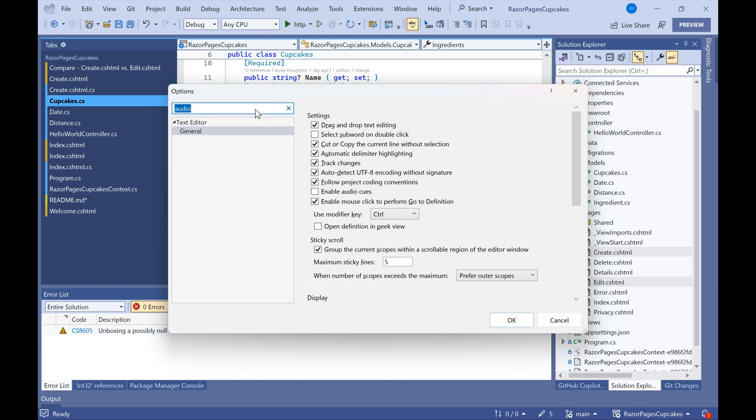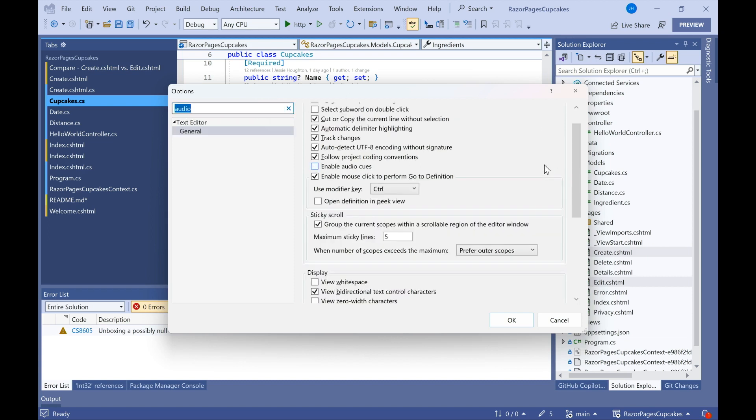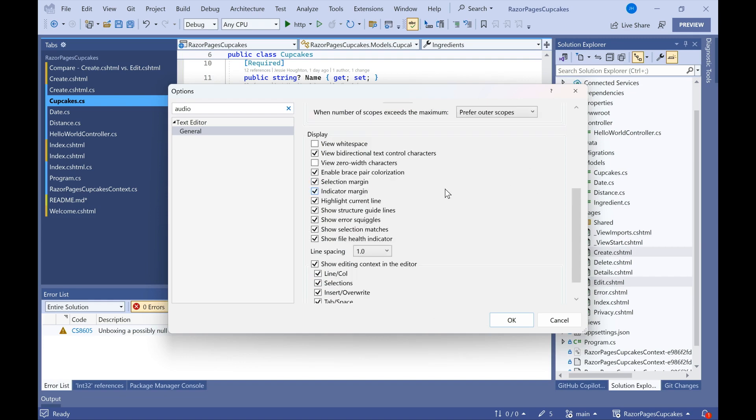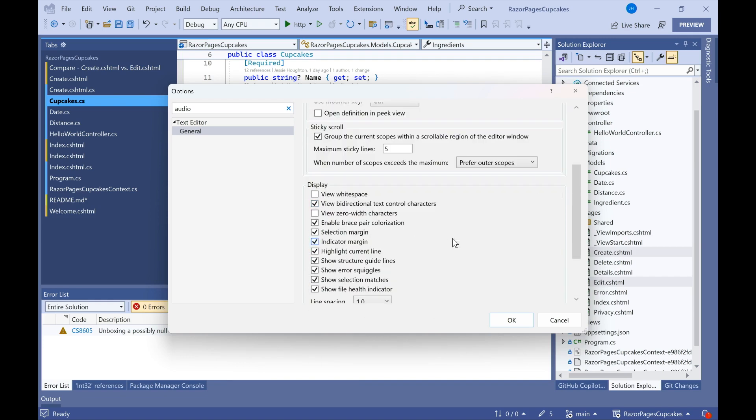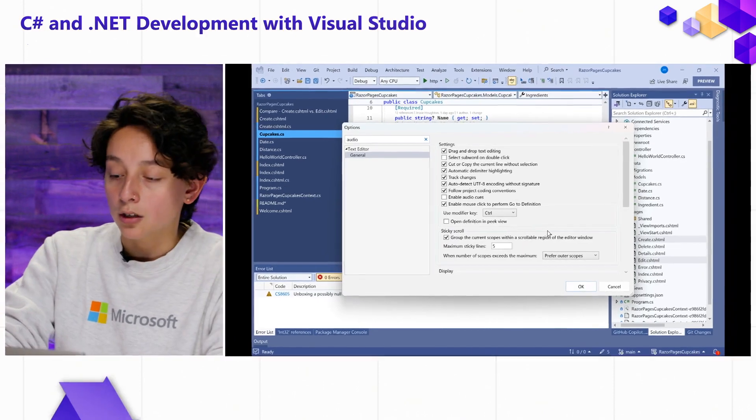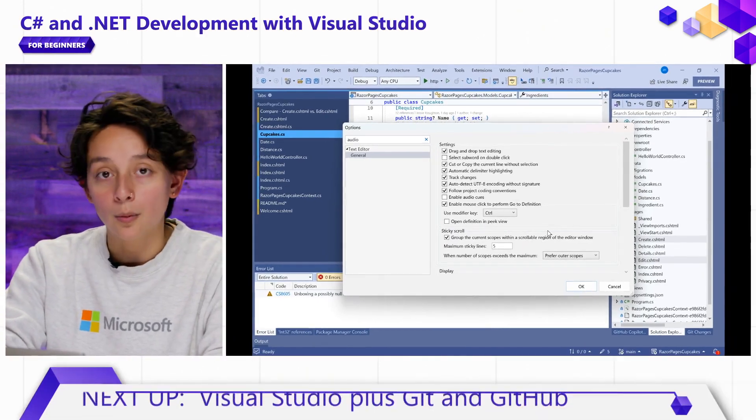The last one I want to show is line spacing, which is also on this page. And that allows me to add a little bit more space above and below each of my lines so that I'm not overwhelmed by how much is on my page at a time. You'll also notice I can change many things in my display. There's that sticky scroll option I mentioned before, so you've got a ton of ability to customize your IDE to work well for you.